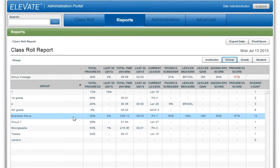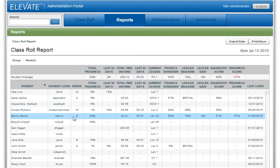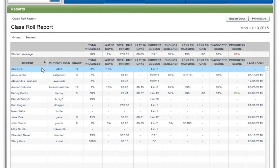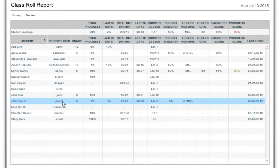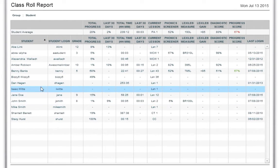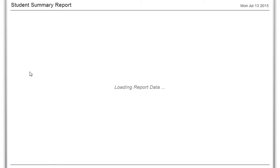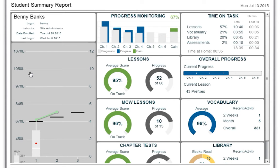When the instructor, group, or grade level filter are selected, double-click on an instructor, group, or grade level to reveal the student names and data associated with each category. To view data for each individual student, double-click on a student's name from the Class Role report. Doing so will take you to the Student Summary report.